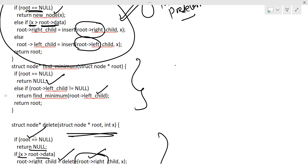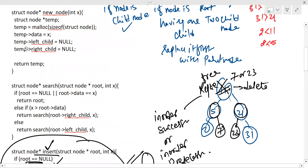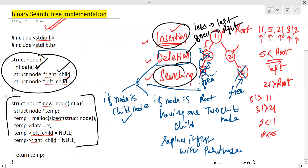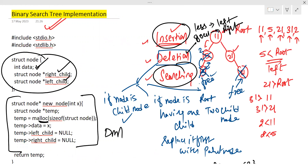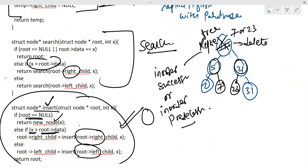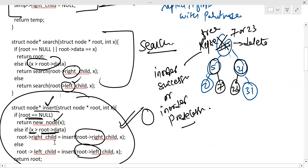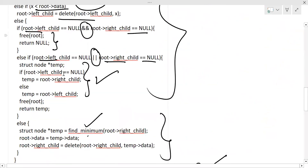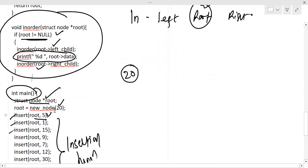Looking at the complete code: the node structure is created using dynamic memory allocation (DMA), with left child and right child member variables. The searching operation uses the same concept — if root data is greater go right, else go left. After that comes the insertion part, then find-minimum, then the deletion code, and finally the in-order traversal. Using this code you can perform all operations of a binary search tree.